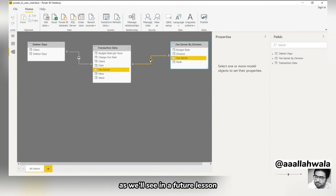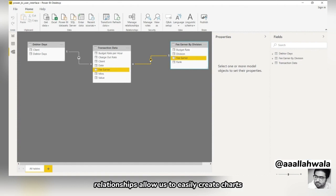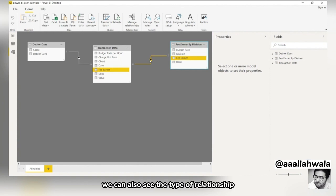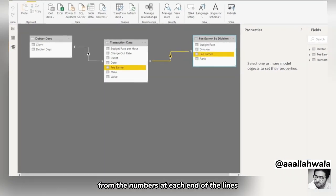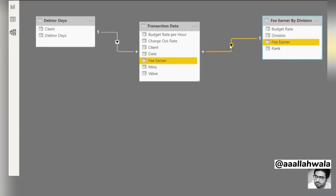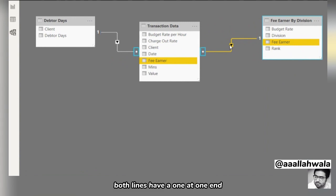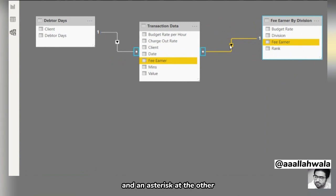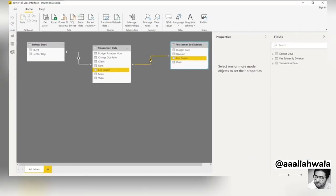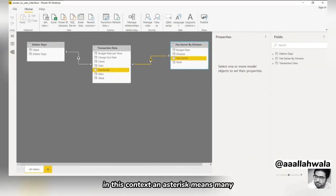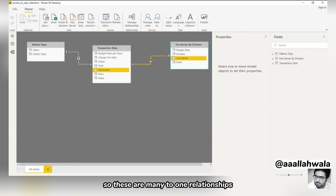As we'll see in a future lesson, relationships allow us to easily create charts that incorporate data from multiple tables. We can also see the type of relationship from the numbers at each end of the lines. Both lines have a one at one end and an asterisk at the other. In this context, an asterisk means many, so these are many-to-one relationships.